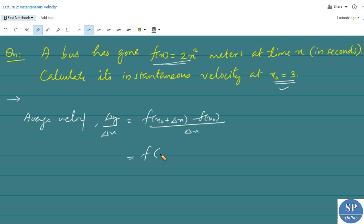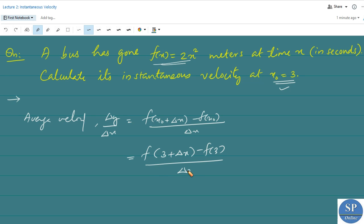So f(x₀) = f(3). The average velocity is [f(3 + Δx) − f(3)] / Δx. Since f(x) = x², we replace x with 3 + Δx, giving us f(3 + Δx) = (3 + Δx)².